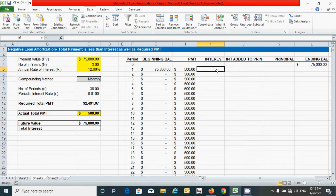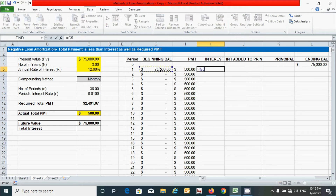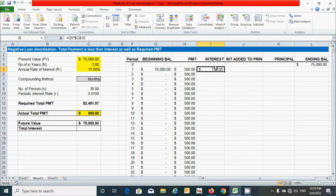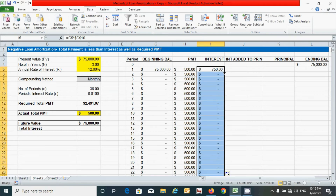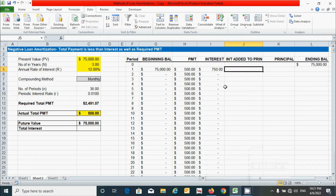For the interest amount, it is simply calculated by multiplying the periodic interest rate by the beginning balance. Press equal, click the beginning balance cell, multiply by the periodic interest rate cell, fix it with F4, and press Enter. Double-click the corner to drag down.